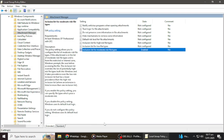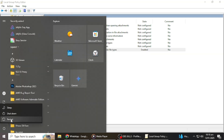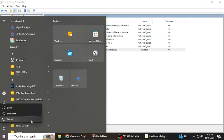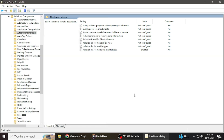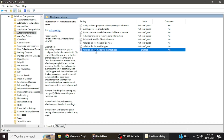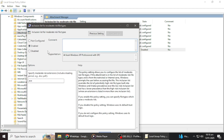After typing in EXE, click on Apply and then OK to save the changes. At this point, the changes have been made, but they won't take effect until you restart your computer. So go ahead and restart your computer now. Once your computer has restarted, the issue should be resolved. If you ever want to revert these changes, you can go back to the same setting in the Group Policy Editor and select Not Configured or Disabled instead of Enabled.